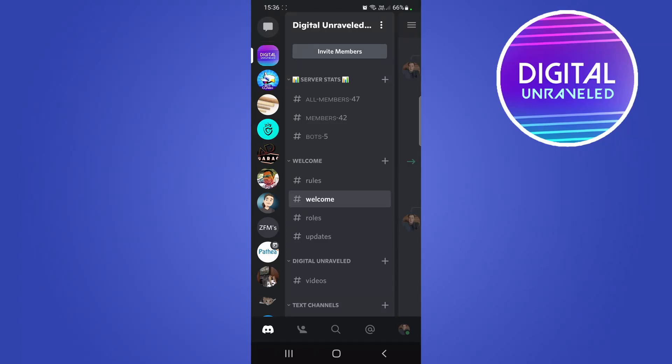Yo what is up guys, welcome back to the channel. In this video I want to talk about the new feature that Discord has rolled out which allows you to text chat while you're in a voice call. This is a feature that a lot of people have been asking for for a long time and it's finally released.